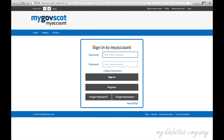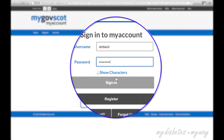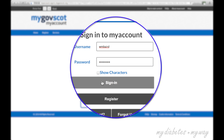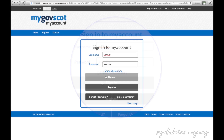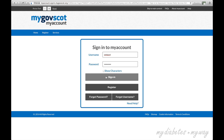At the login screen, please type your username and one-time password that you received in your emails. If you are unsure of what you are typing, please click on the Show Characters box to display what you have typed. Click Sign In.